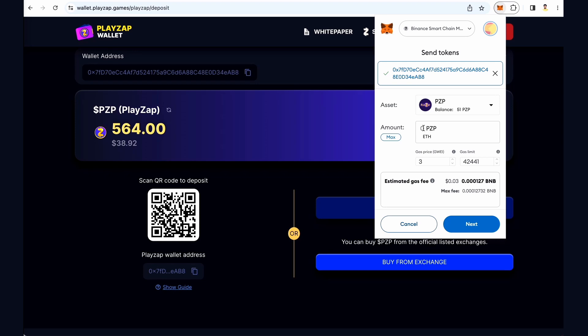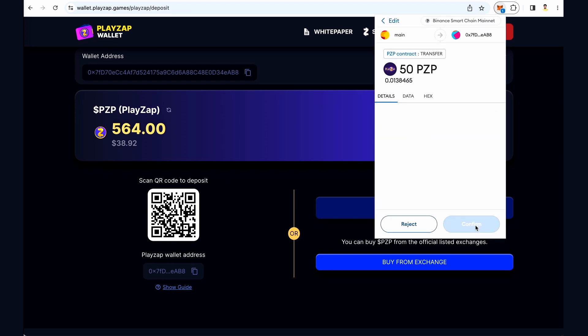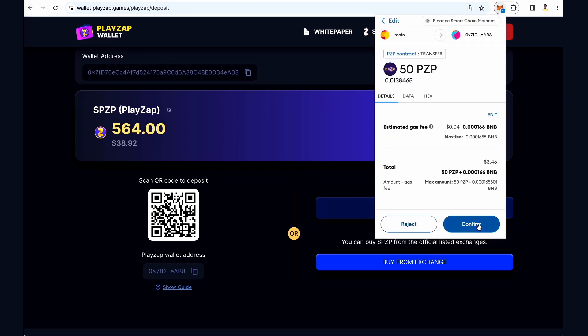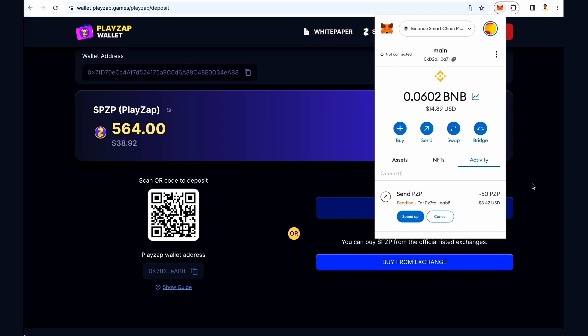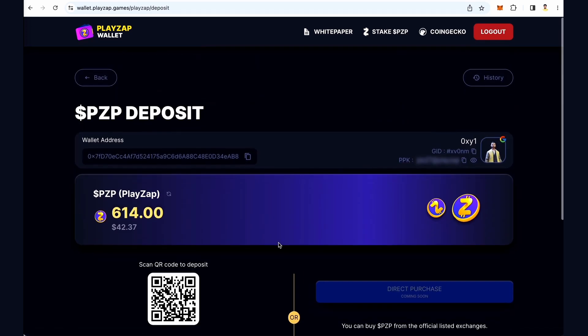Enter the amount and click on 'Next' to review. Click on 'Confirm' and close MetaMask. Go to the PZP section in the wallet and hit 'Refresh' to view the updated amount in your account.